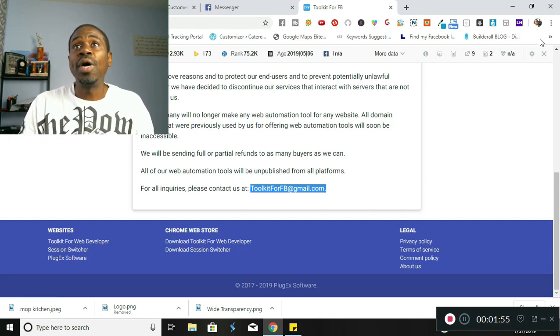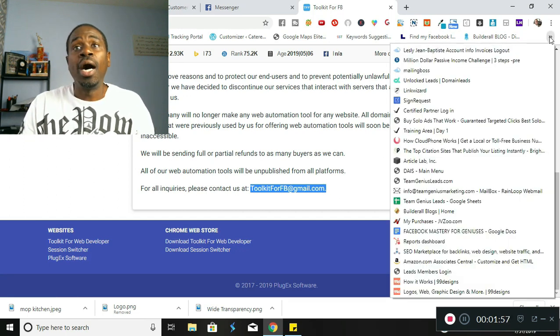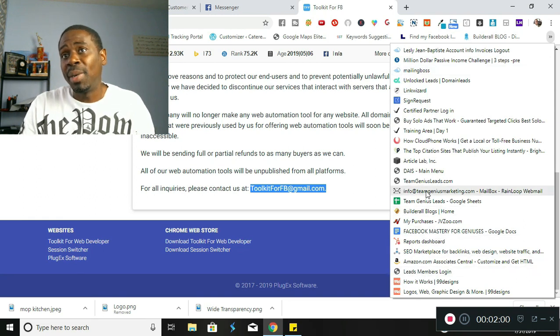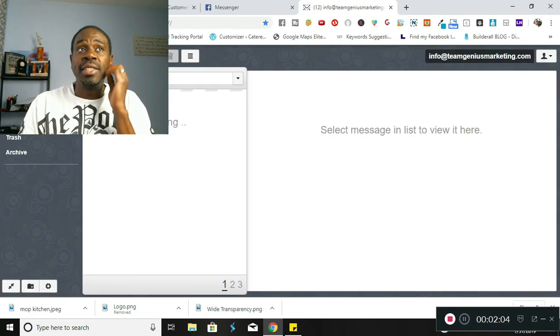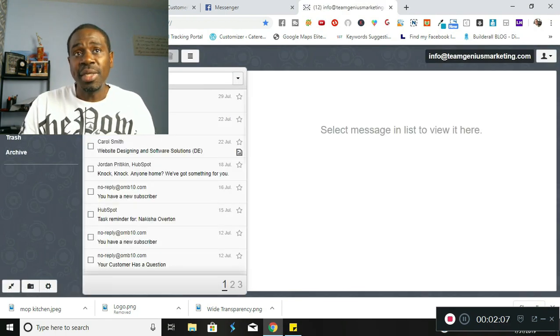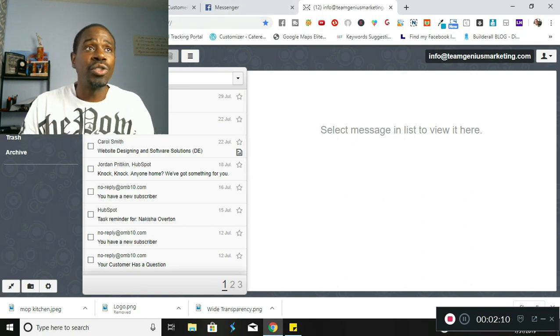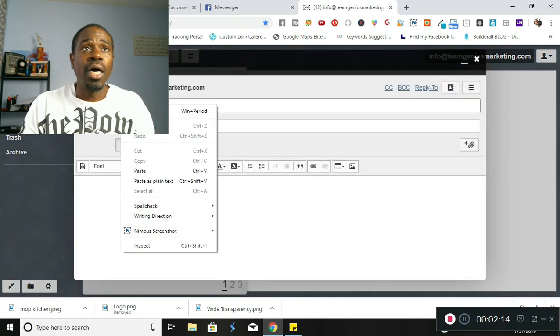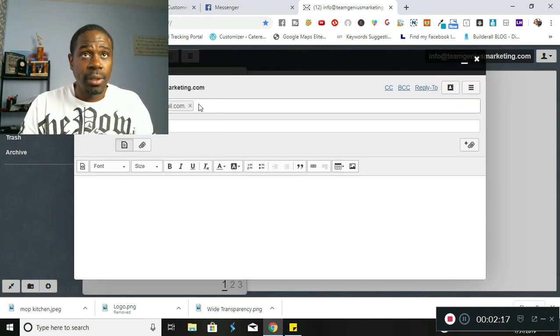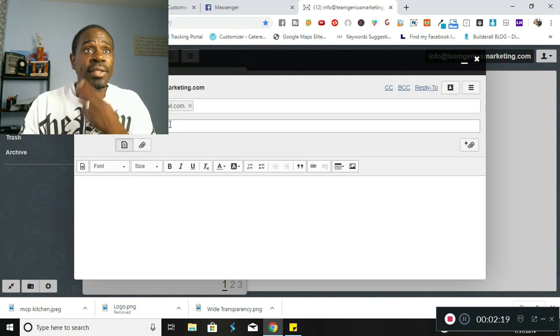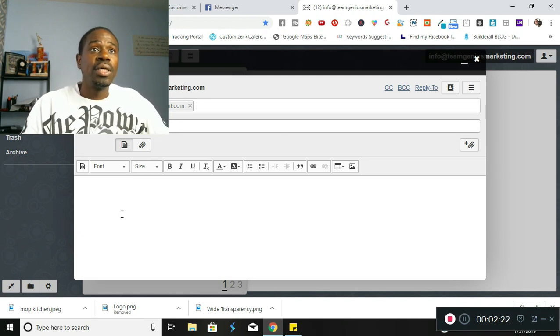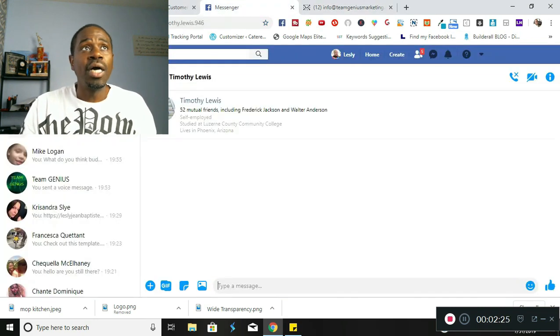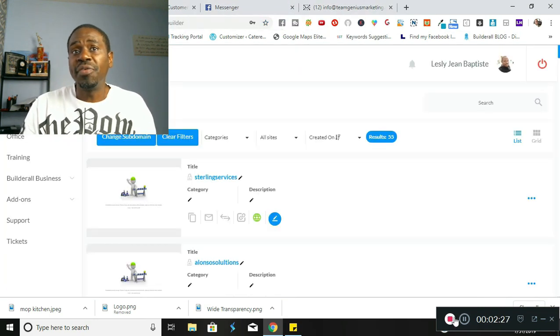So I'm gonna go ahead and send off a request for a refund for my membership there, and I would recommend if you guys did the same thing. If you purchased Toolkit for Facebook, go ahead and request your refund because I recently found this out myself. So I'm gonna go ahead and do that. All right, and yeah, I'm gonna send this email out.